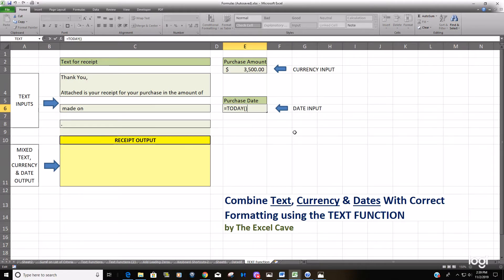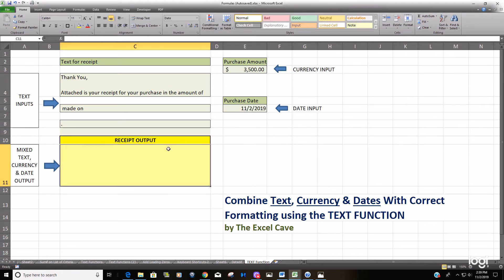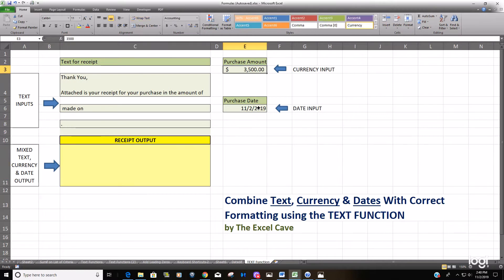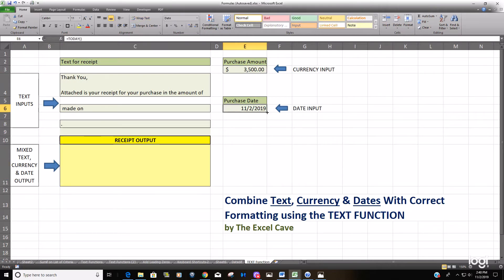This function always pulls in the current date. To do that, we would use the ampersand symbol to concatenate or join these cells together. The problem is when you combine text, currency, and dates into one single cell, Excel will generally reflect the currency and the dates in their generic text or general formats.